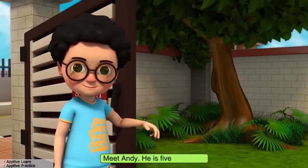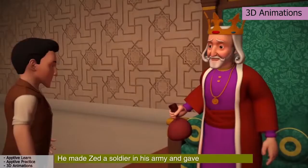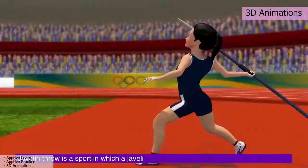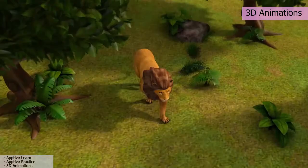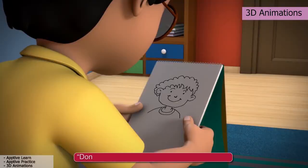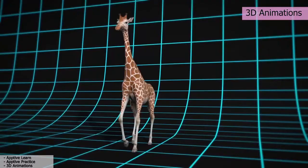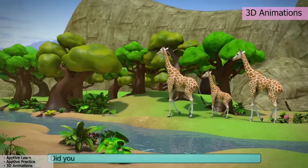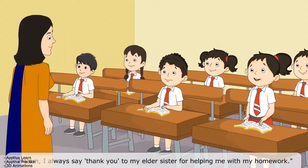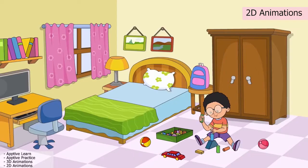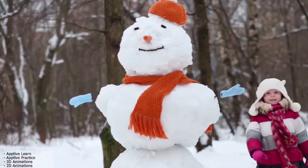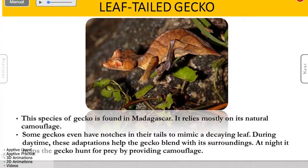Do students visualize the characters they read about? Will they be excited to watch the various characters come alive and fill the virtual space with their antics? If yes, students can sit back and enjoy our 2D and 3D animations, videos and slideshows.